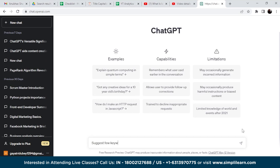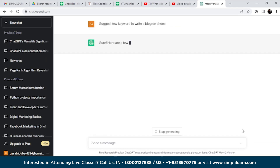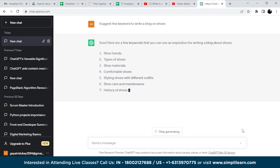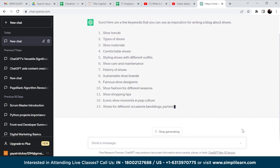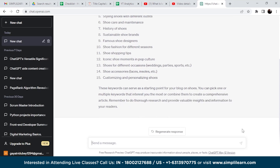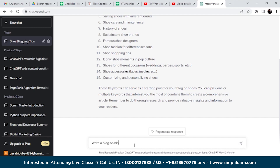You can uncover valuable keywords to optimize your content for search engines. So let's find some keywords to create content on shoes — we will create a blog on shoes. Let's add the query to ChatGPT. Here we got a few suggestions; we can pick any of them. If needed, you can check these keywords in any keyword research tool to verify their search volumes. Let's choose a keyword and write a blog using ChatGPT in 500 words on this keyword.